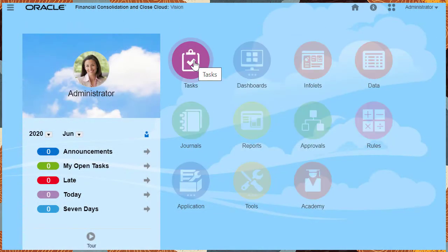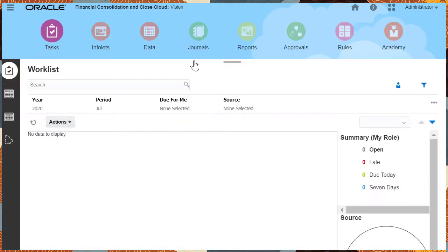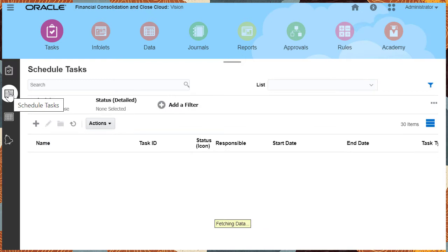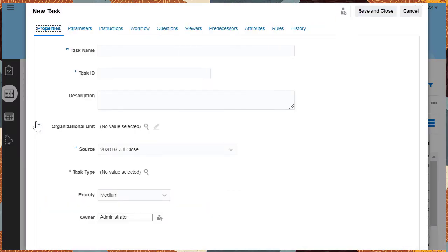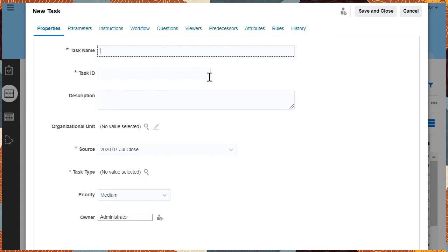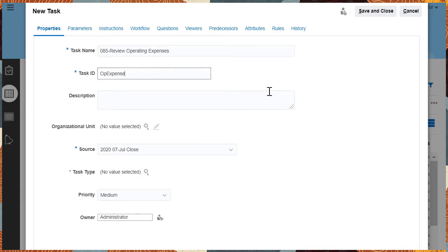Create and manage tasks from scheduled tasks in the Tasks card. To create a task, start by specifying the task properties. For example, the task name can be Review Operating Expenses.